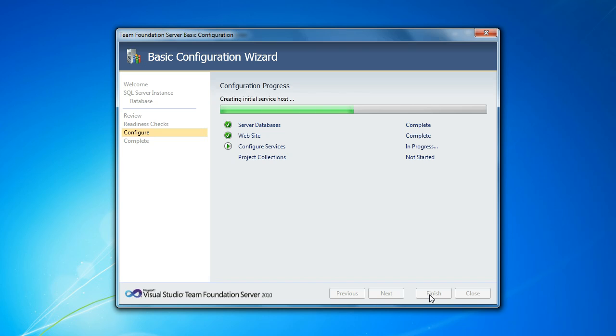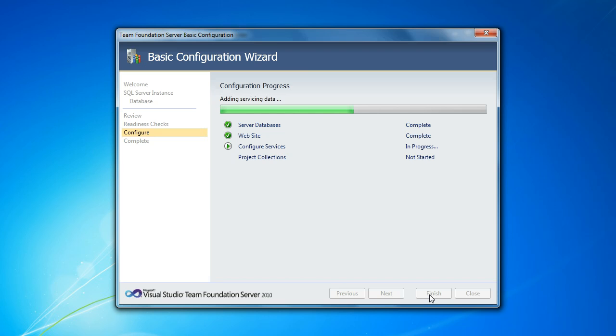And once this part of the process is complete, the last thing will be to create a default project collection. And again, that'll have one physical database to store all of that project collection data. And that, again, can be a number of team projects, each with version control, work item tracking and build automation services. And that way, you can keep those all encapsulated in that one physical database. So when you do need to take a backup or restore a backup or move it off to a new SQL Server, you can do that pretty easily.